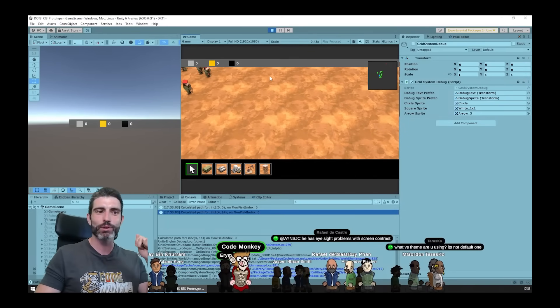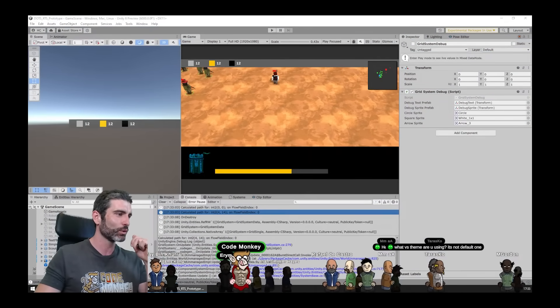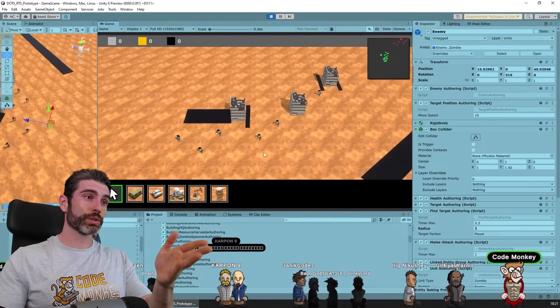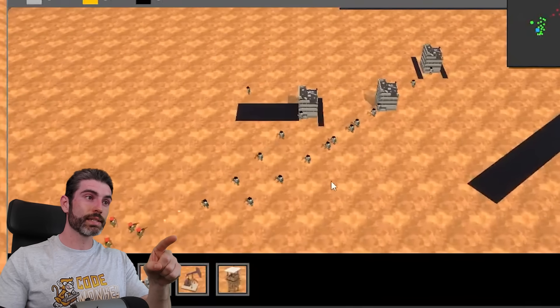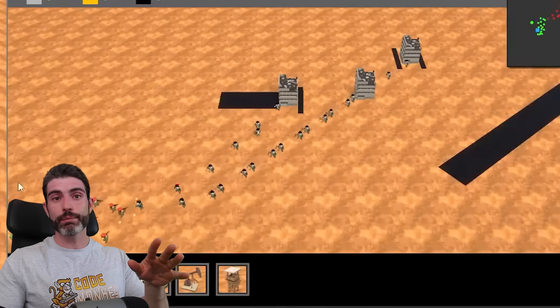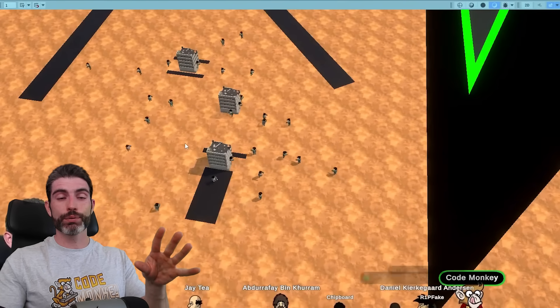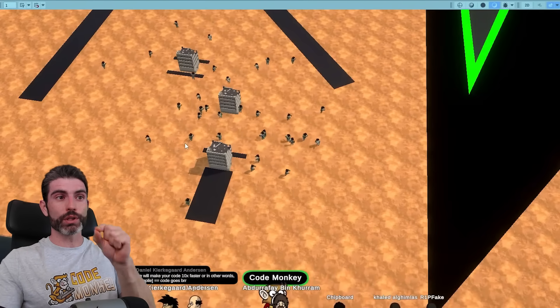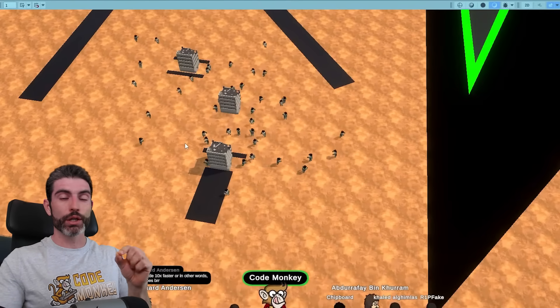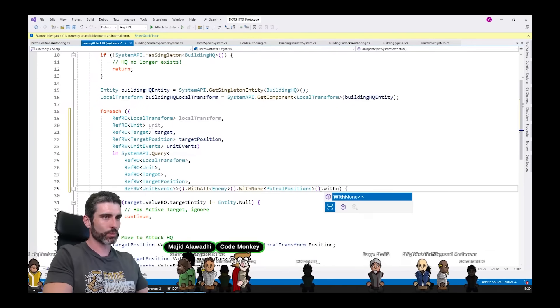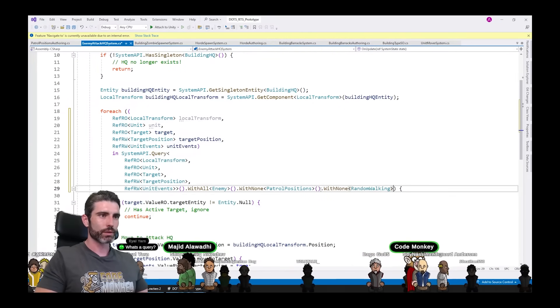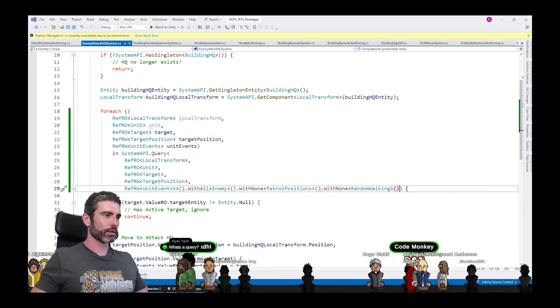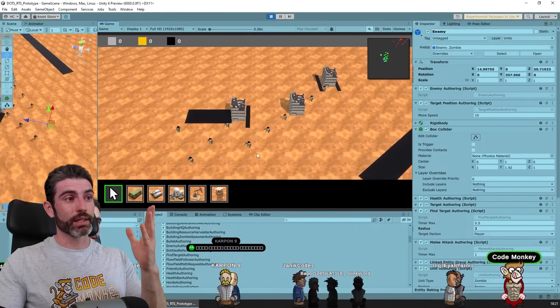Then the second bug was even stranger, even harder to debug. So I had a system to make the zombies attack the HQ. However, only some entities should do that. If the entity, if the zombie has the random walking component, then that entity should really just randomly walk around the spawn point. It should not go towards the HQ. So I thought this was pretty simple to achieve. I just had the query with none for that component. And with that, the entities that have that component should not attack the HQ. However, that was not the case.